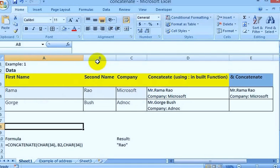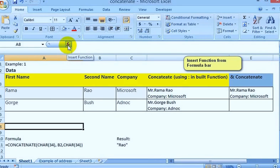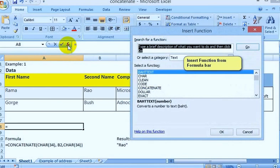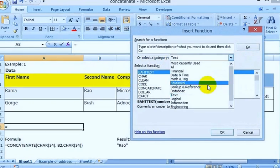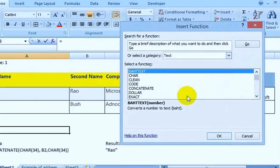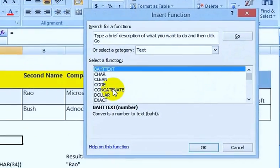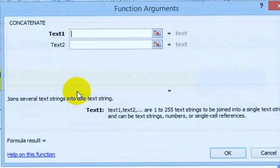You can call this CONCATENATE function in two ways. One, you can call it through the Insert Function in the formula bar. If you click there, you can see the Select Category option. Under the Text category, CONCATENATE is available — just click on it.